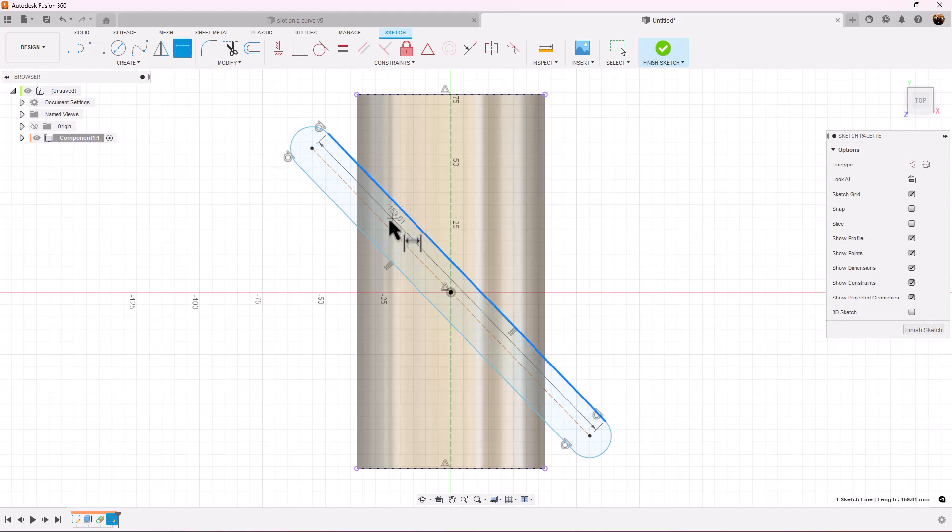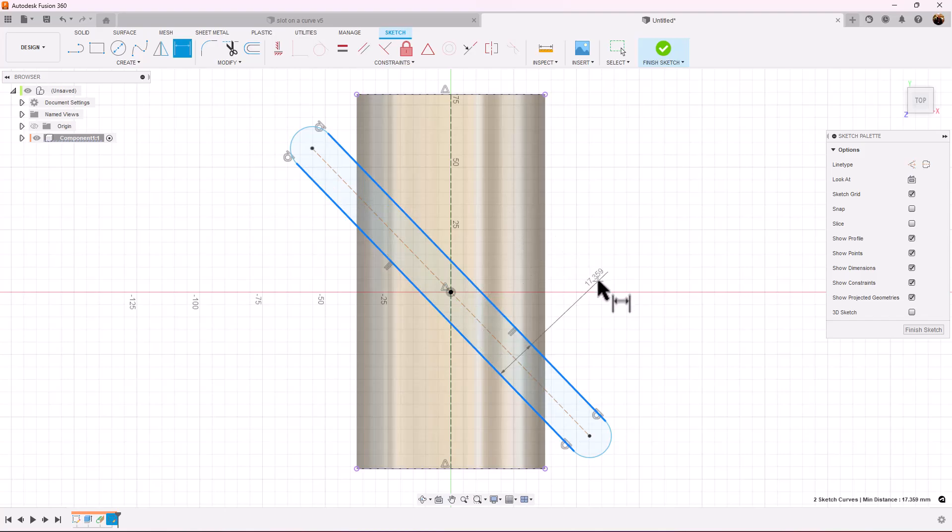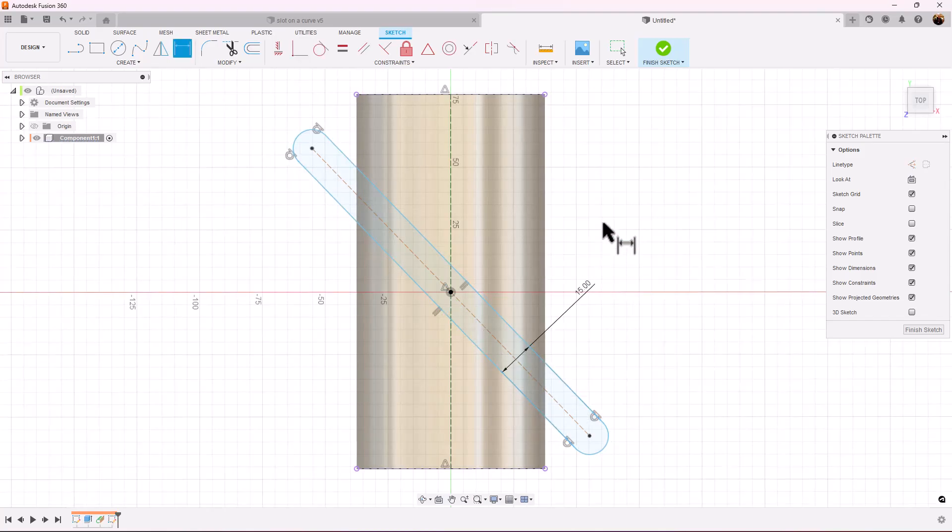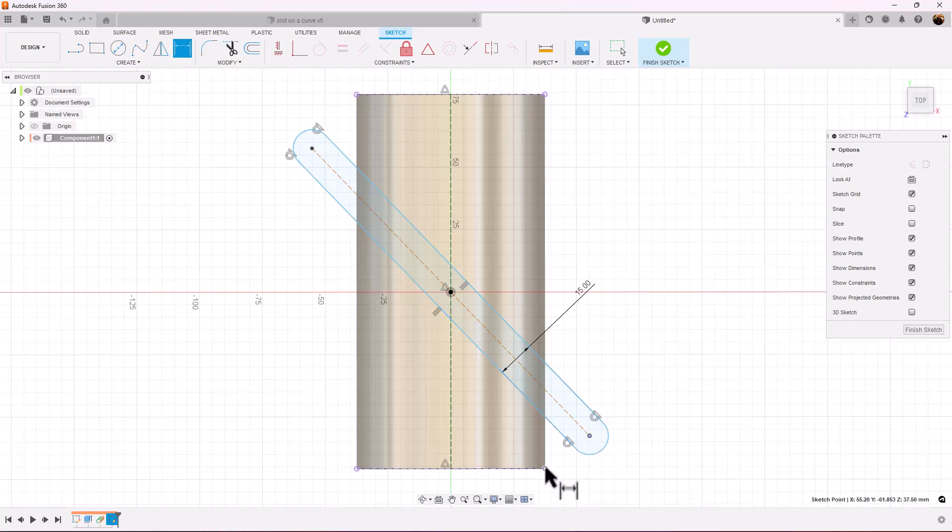Let's add some dimensions to it. We're going to dimension it for the point to be 15 millimeters from that side.